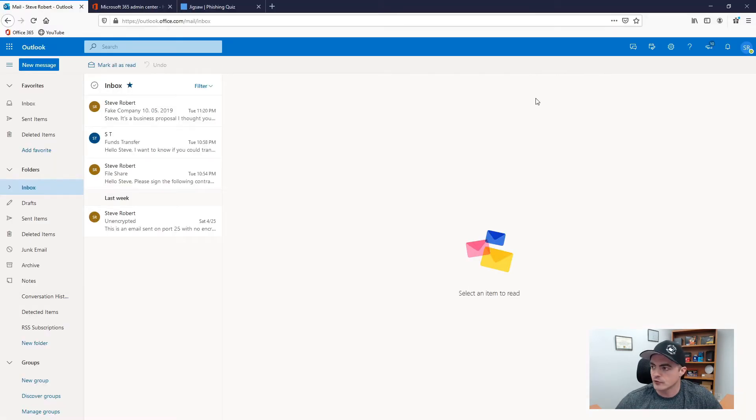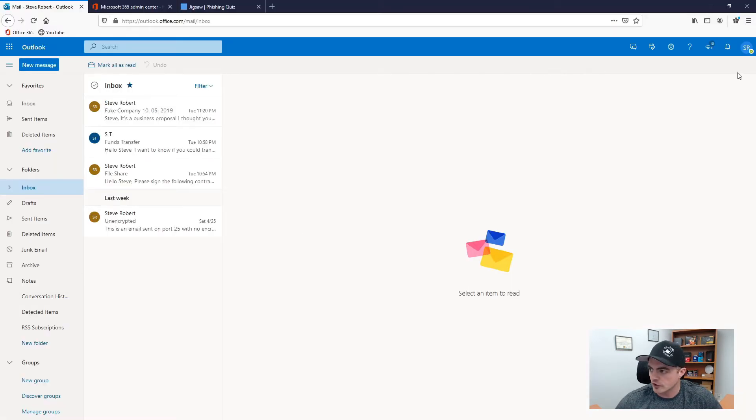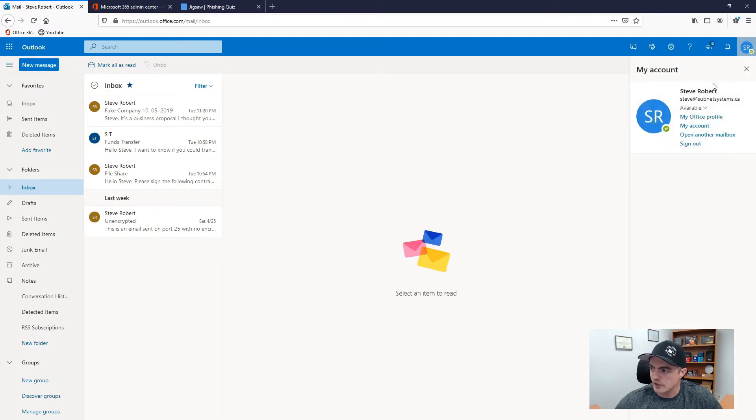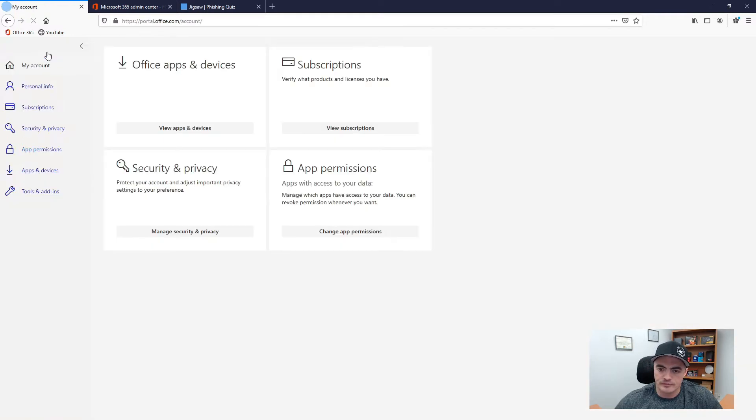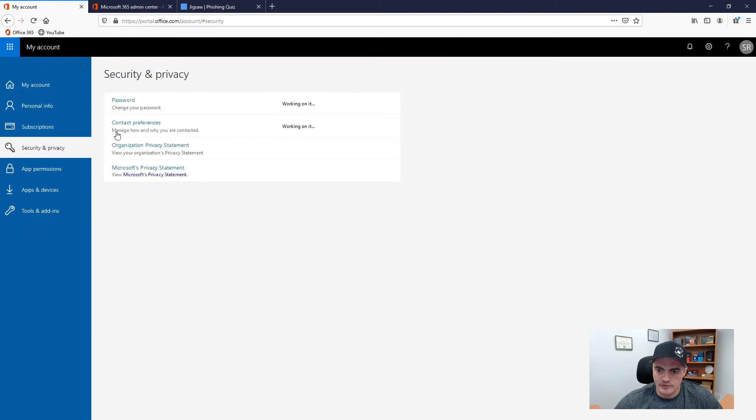So if you're the end user and you want to reset your password you have to log into the web portal and you click your initials in the top right. Go to my office account. Security and privacy and then you could reset your password in here.